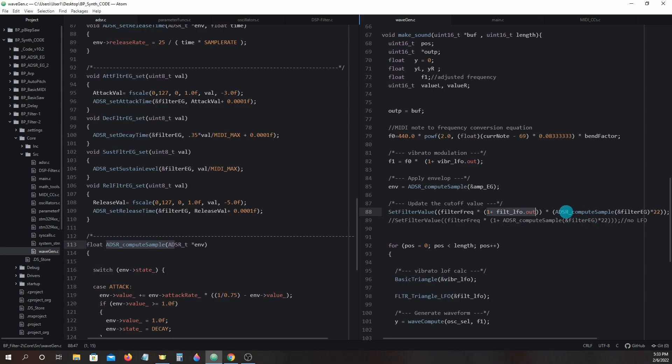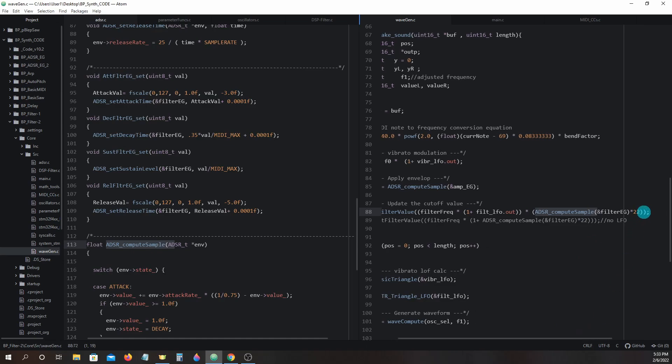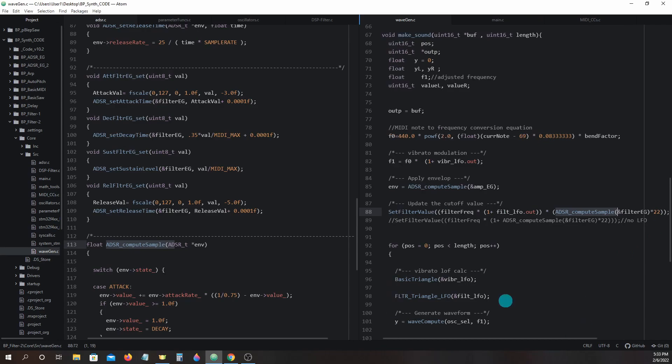Looking again at adsr_compute_sample, you will notice we have a 22 added at the end. As mentioned in the previous lesson, this multiplier is used to fill in for modulations we will add in at a later time.